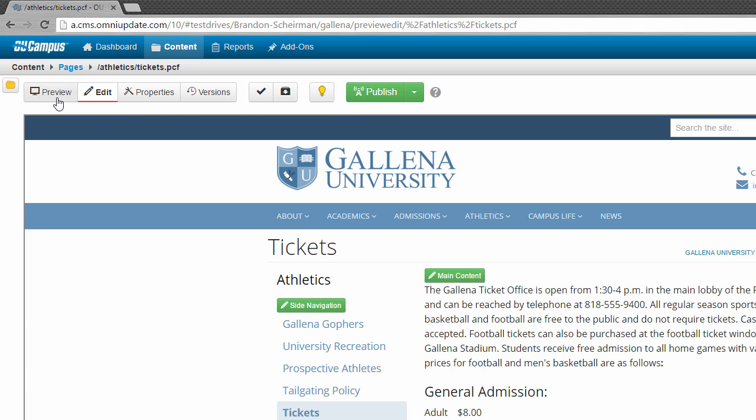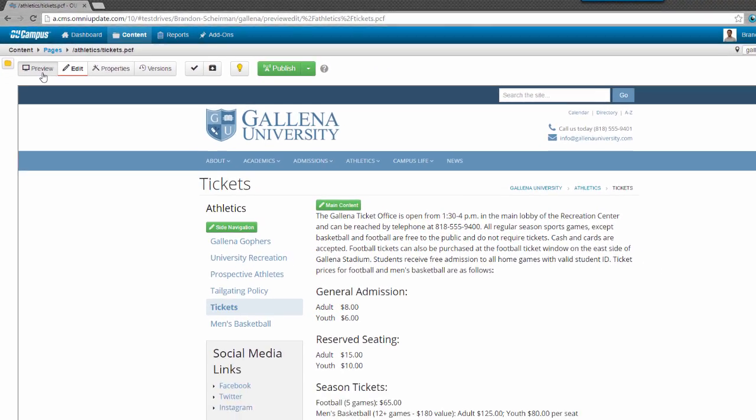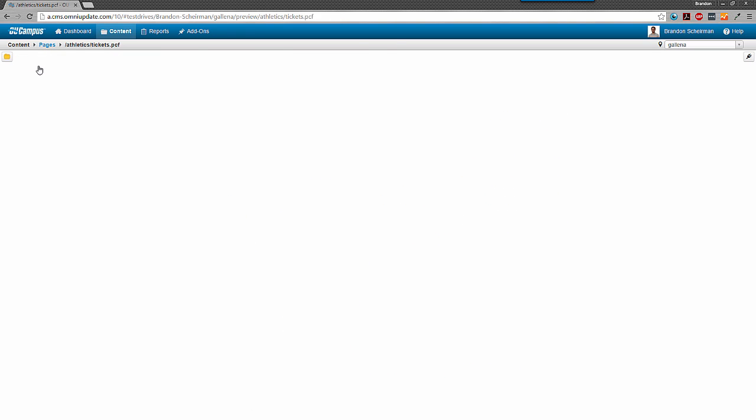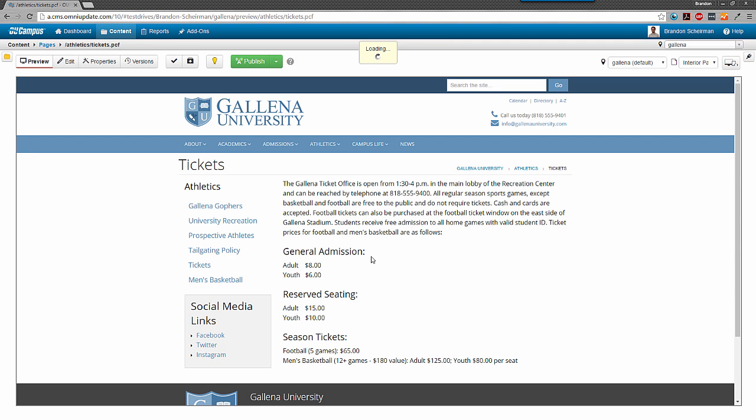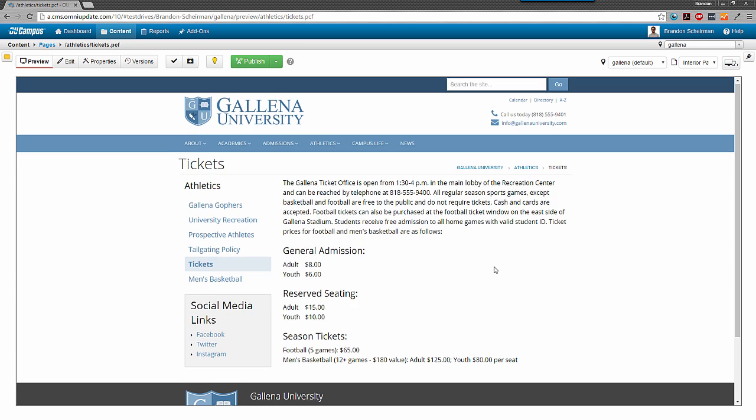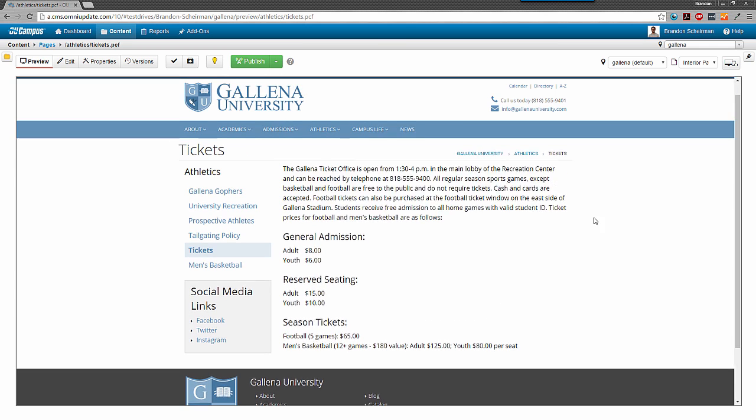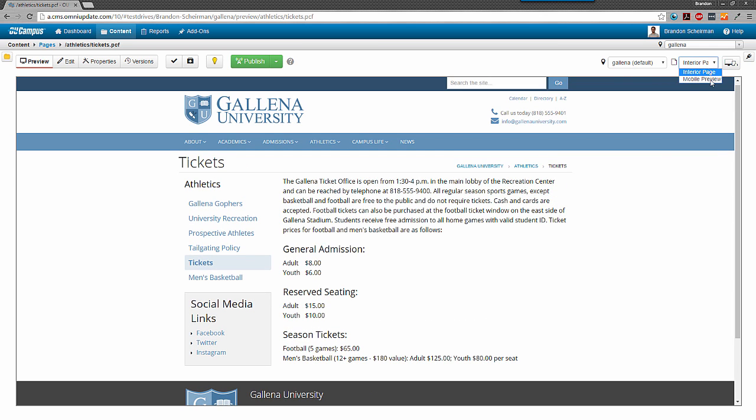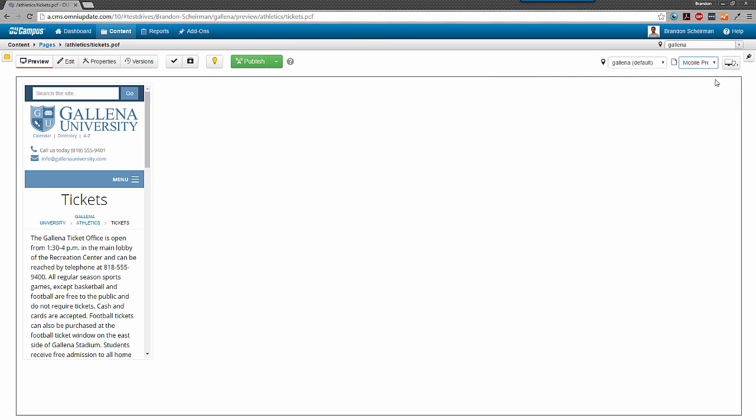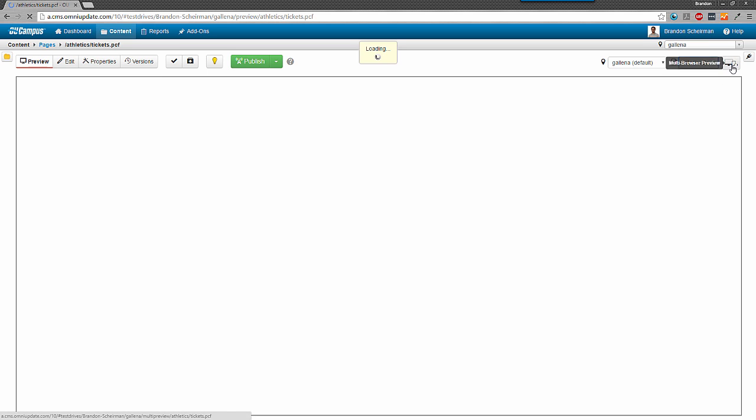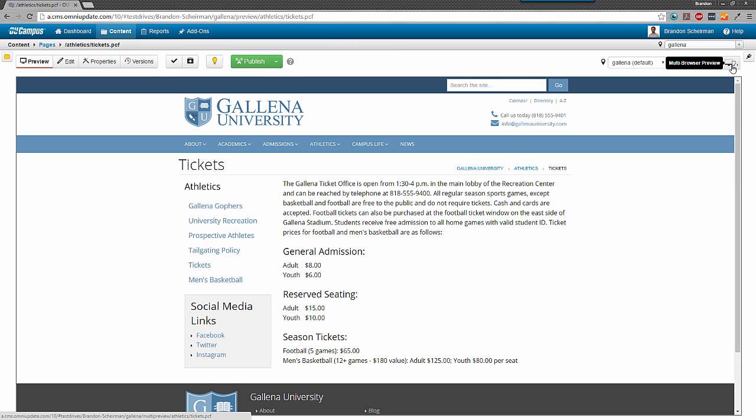Over on the left-hand side of the toolbar, we have the preview tab. This simply gives us a preview of the page as it'll look on our live site once we publish it. We can also go to the right side of our screen and check out how different versions of the page look like, or use multi-browser preview.